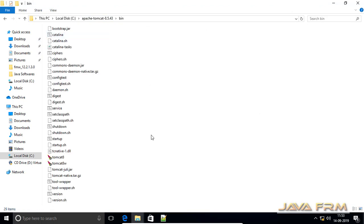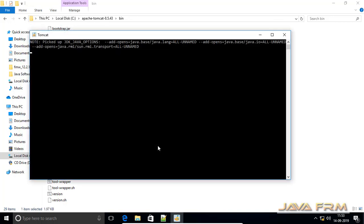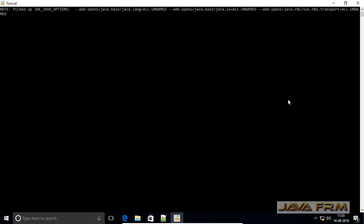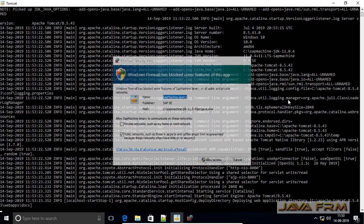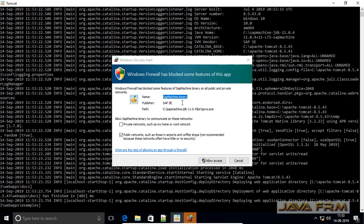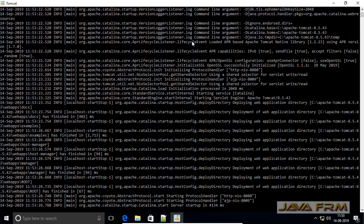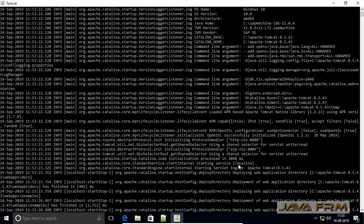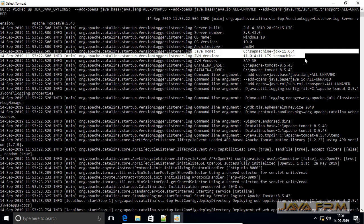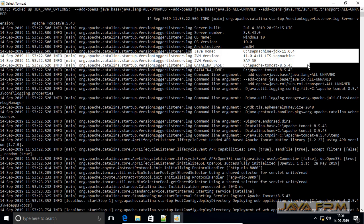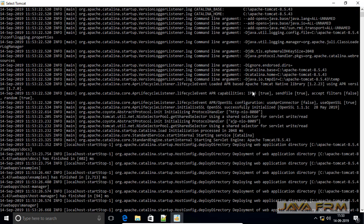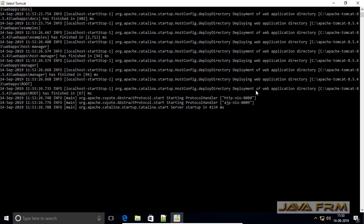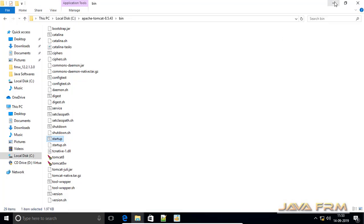Now I am going to start Apache Tomcat using startup.bat. Apache Tomcat 8.5 is starting. Unblock SAPMachine 11 from the firewall. Here you can see that Tomcat 8.5 started successfully.